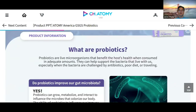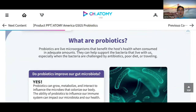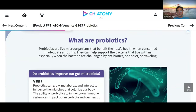Some folks struggle with things like acid indigestion or irritable bowel syndrome — probiotics helps to balance out your gut health for those things. Probiotics are live microorganisms that benefit the host's health when consumed in adequate amounts. They support the bacteria that live with us, especially when challenged by antibiotics, poor diet, or traveling. We're overworked, underpaid, and we suffer from poor diets — so we need to take care of our gut health.